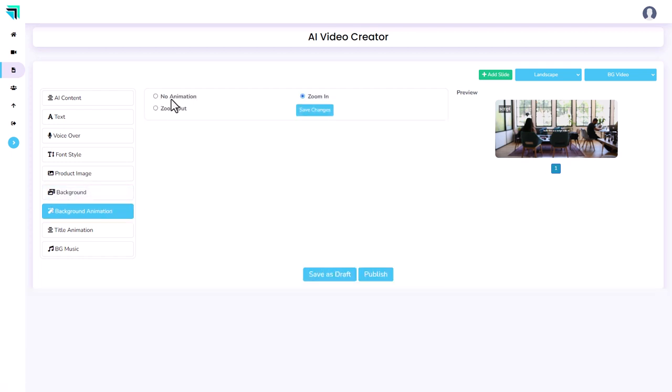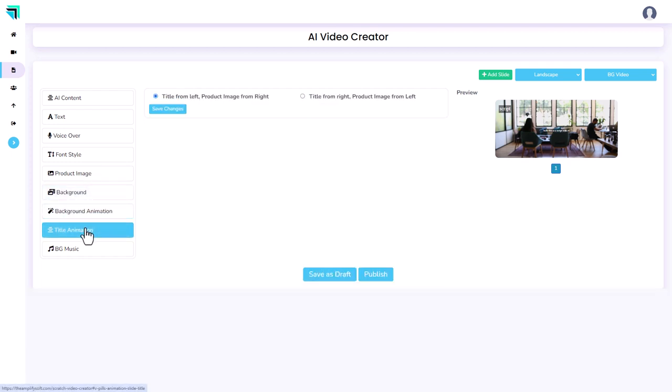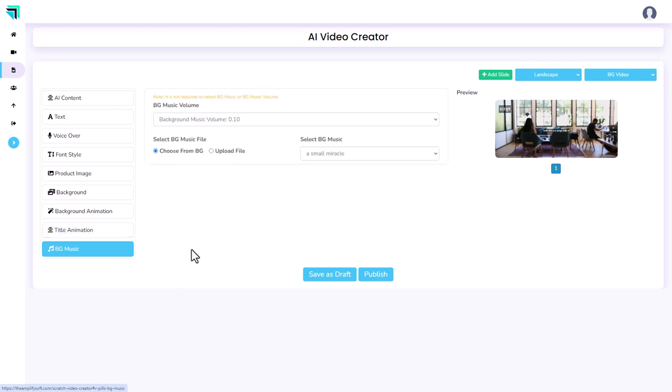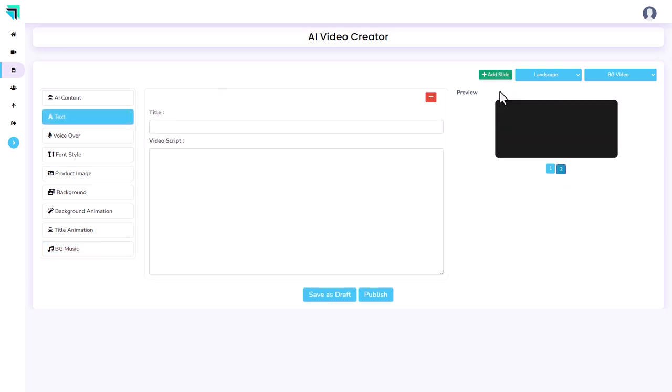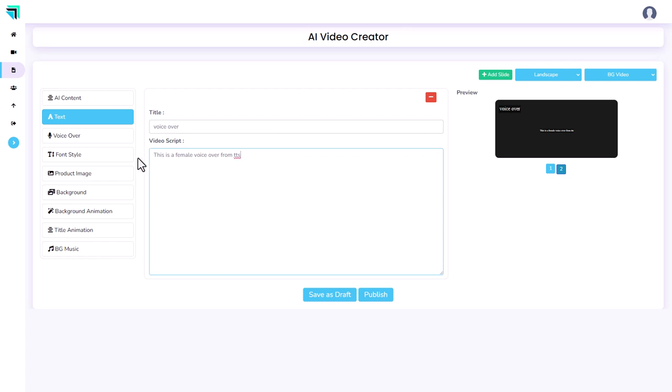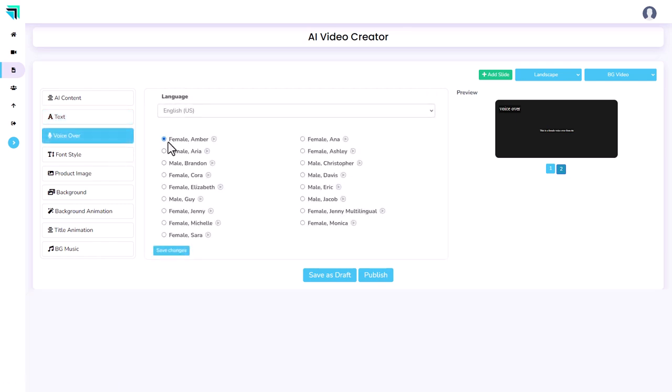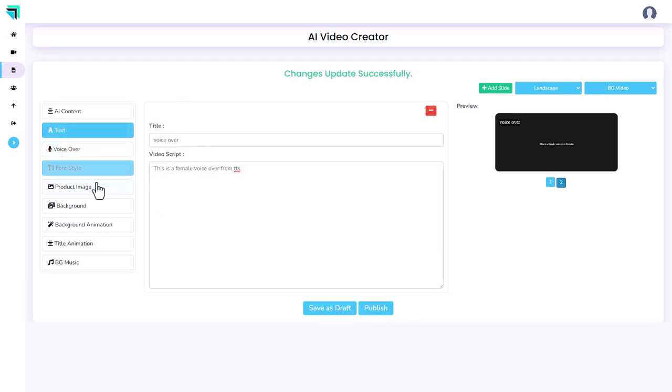Animation, we can have zoom in or zoom out. We can have title animation and we can have some music. We can upload a file or pick. I'm just going to go with the default. So that's going to create one slide. Now we might want to add another slide. And the title is going to be voiceover. I've just said this is a female voiceover from TTS. So let's select Amber. Let's click save.